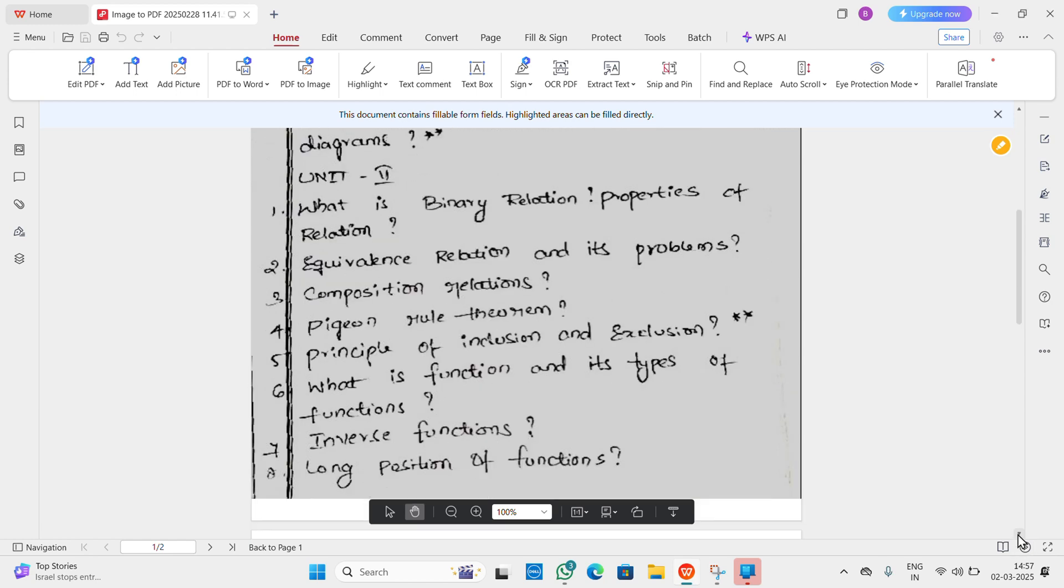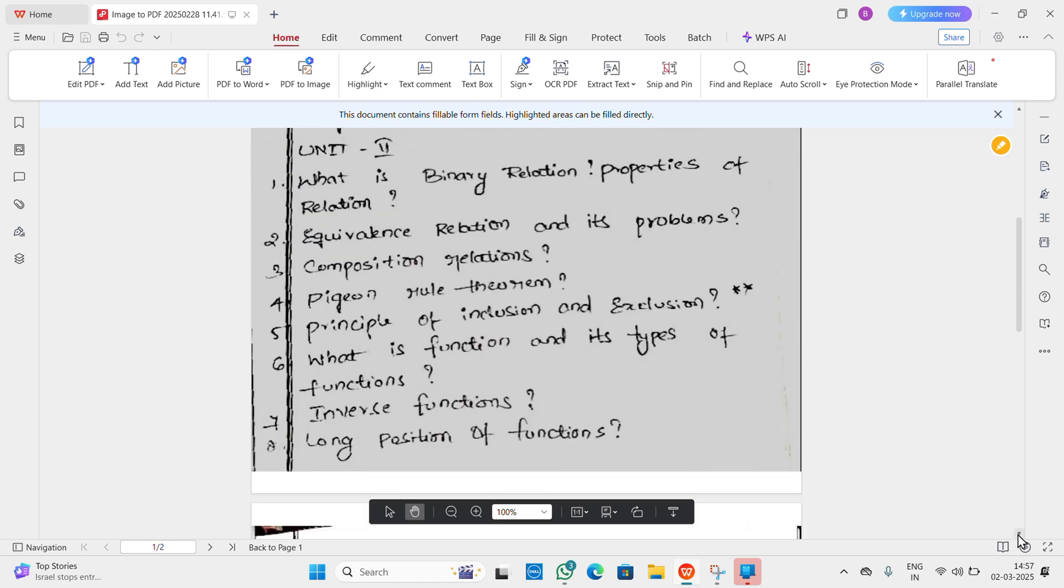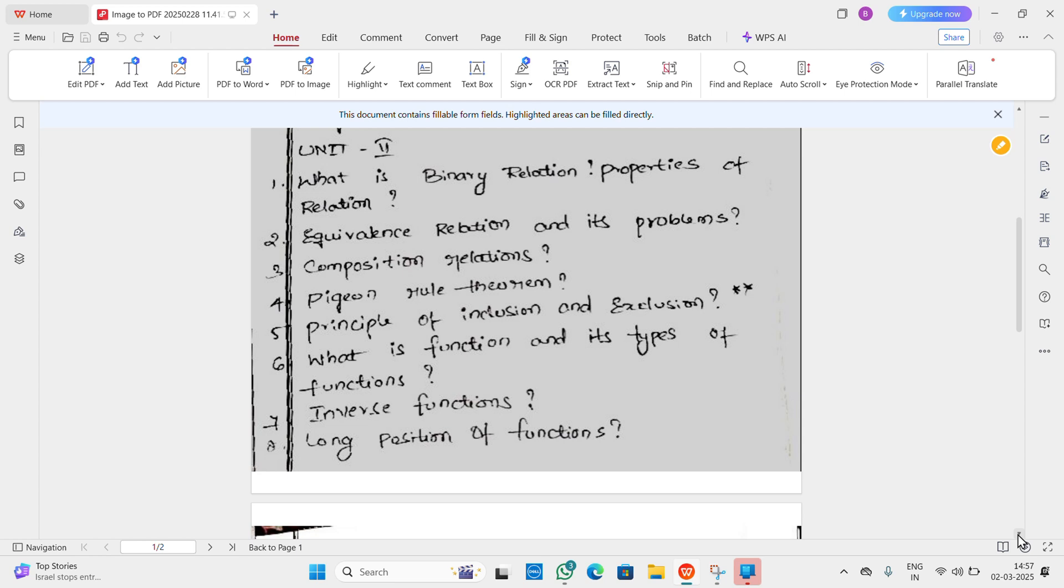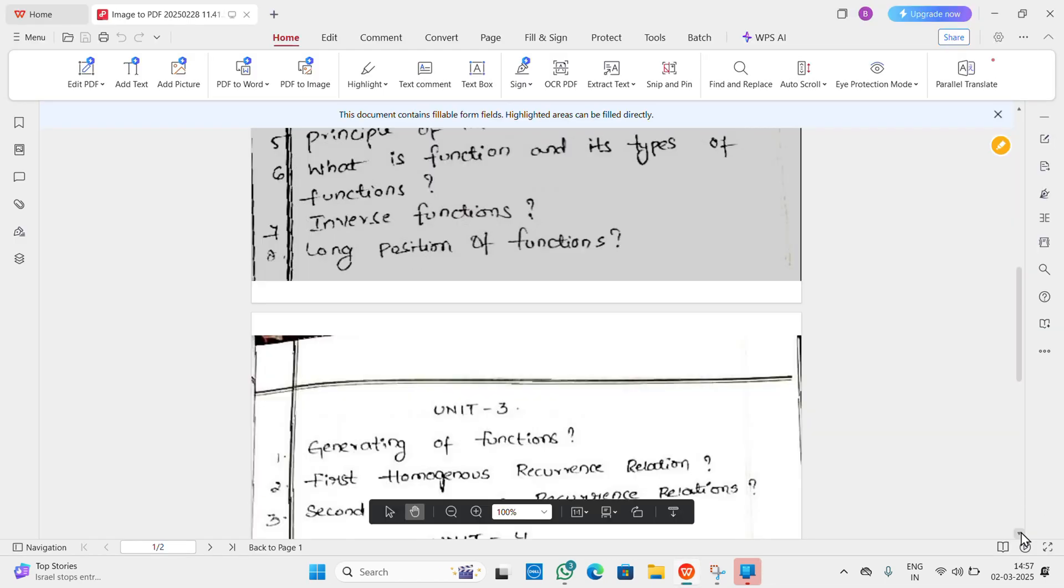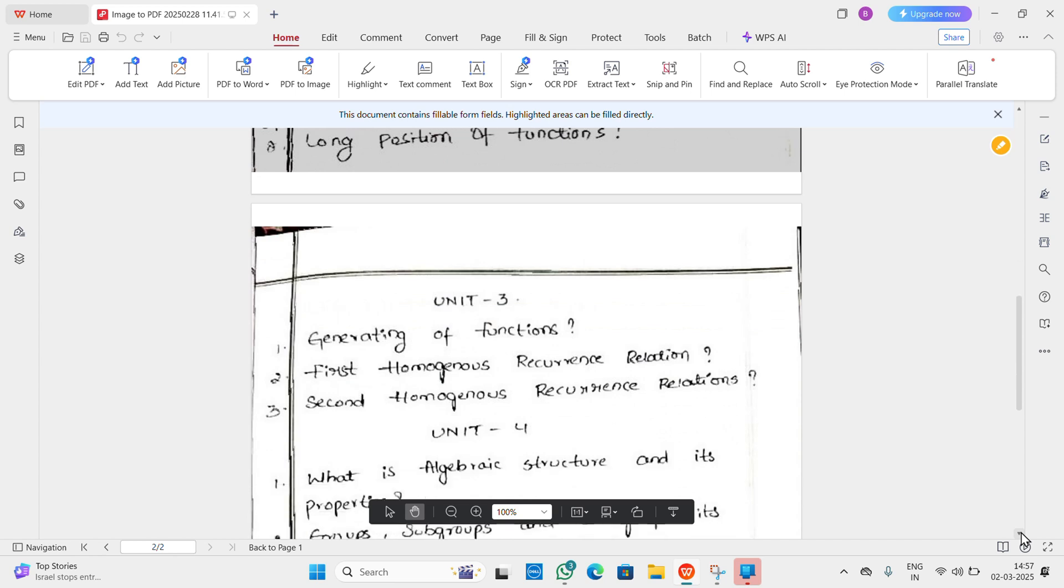Pigeonhole principle, principle of inclusion and exclusion - this is very important topic. And what is function and its types of functions, inverse functions, and finally composition of functions.